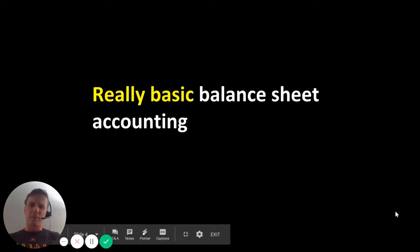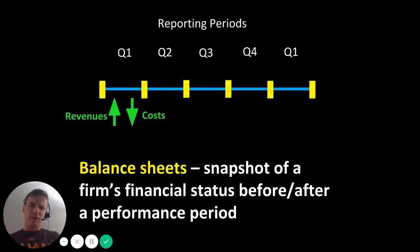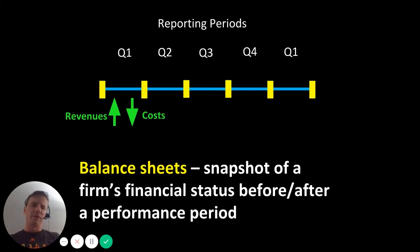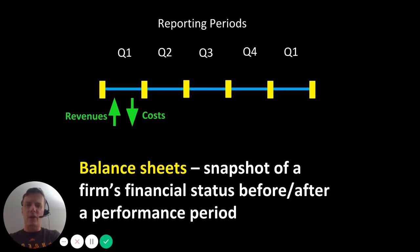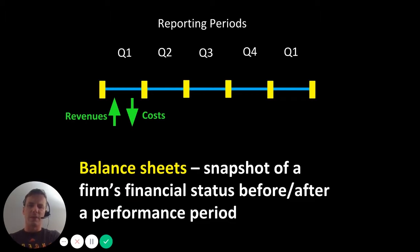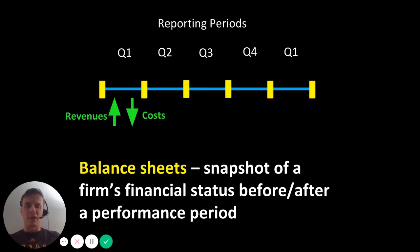First, really basic balance sheet accounting. A balance sheet is basically a snapshot of a firm's financial health before or after a performance period. We could think about the calendar year as being broken up into four quarters — you might hear about financial quarters on NPR, PBS NewsHour, CNN, Bloomberg, or the Wall Street Journal. The yellow bars or rectangles in this diagram represent the issuance of balance sheets — snapshots at the beginning and end of every financial quarter. In the intervening period, money is coming in, which we refer to as revenues, and money is going out, which we refer to as expenses or costs.